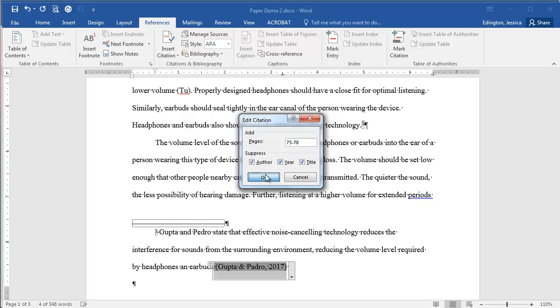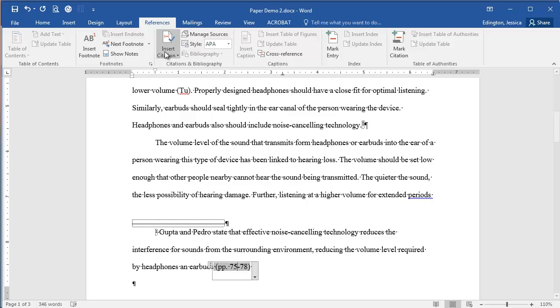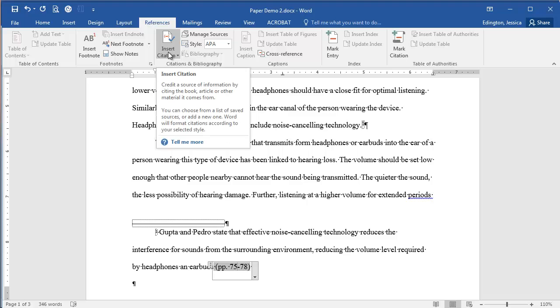And we're just going to suppress actually everything. So now what it's going to do is it's just going to put page 75 through 78. So this is a way to really easily do references and citations and manually manage your sources.